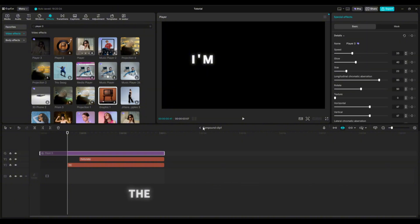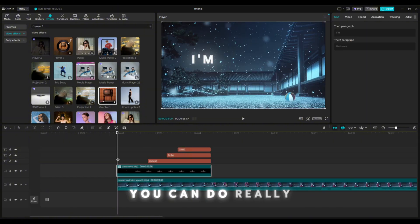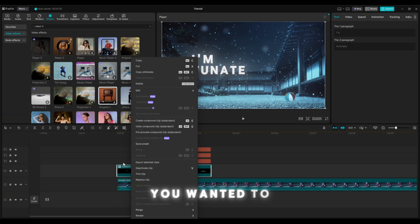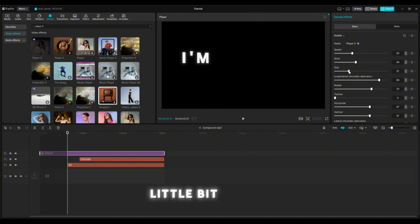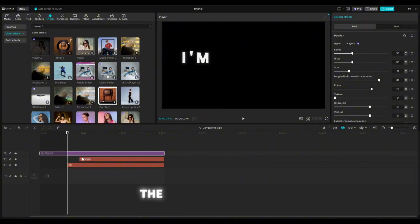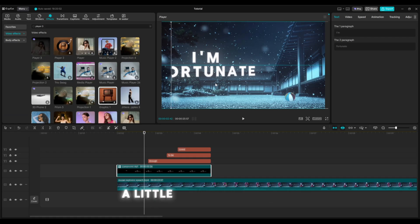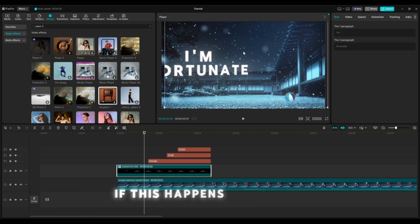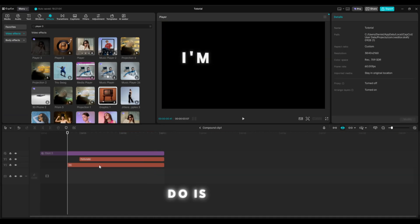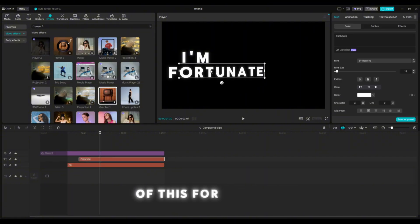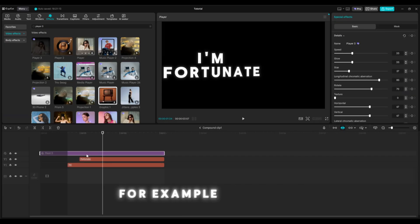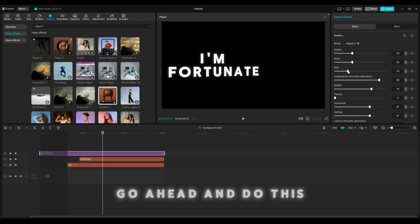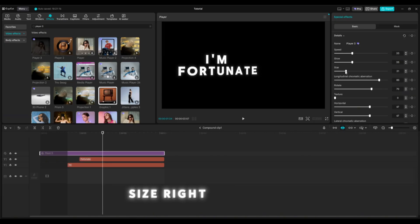Now you can change the speed of these things — you can do really whatever you want. I would personally turn these to rotate and make them a little bit bigger depending on how you want them to look, and change the glow a little bit. If this happens right here, all you have to do is go in here, go to one of these, drag it to the right, and also drag this one to the right. Go ahead and shorten the size right over here.